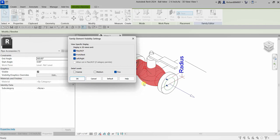But you can control the plan, reflected ceiling plan, and elevation views by checking or unchecking the boxes. So if you don't want to see the 3D model on your elevation or plan view for some reason, you can do it from here. You can also control the detail level — as you can see, the detail level of my 3D model here is set to Fine. This is how you control element visibility for a component or loadable family.